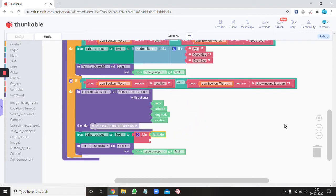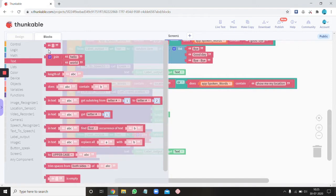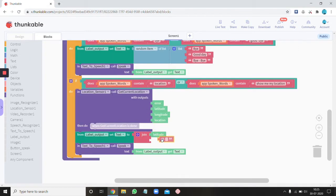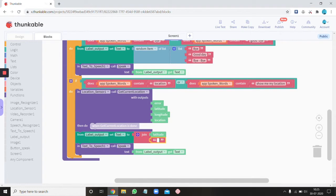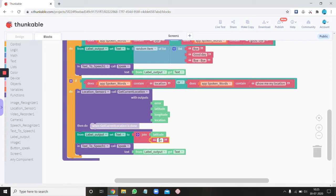So latitude, and then text you need an empty text block and then put a space at the first also join all together. And then type degrees north.